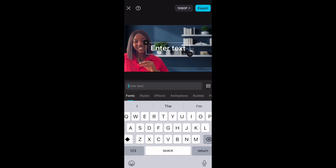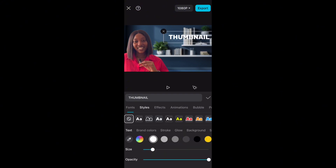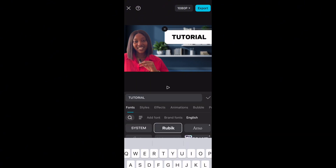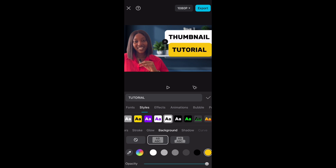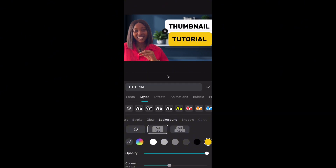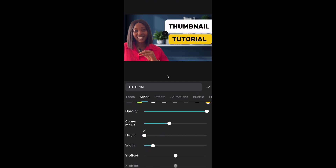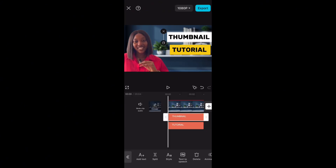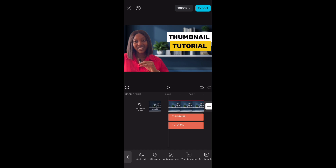Now the next thing I want to add is text. Click on Text. Let's say you want to write 'Thumbnail Tutorial' — we're going to type that in separately, change the fonts, and add a background to the text. Change one text to black, then add another text element for 'Tutorial' and change its background to something different, like yellow, just to make it catchy. The background boxes are a bit too big, so go back and reduce the height and width to fit the text nicely, then push the text into position.